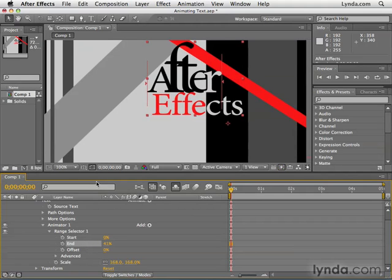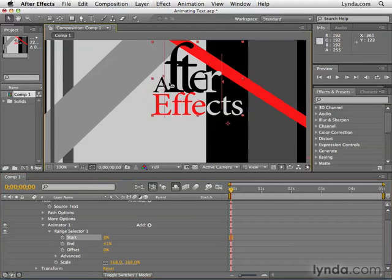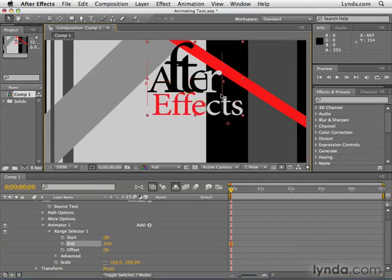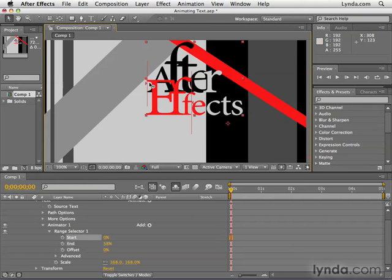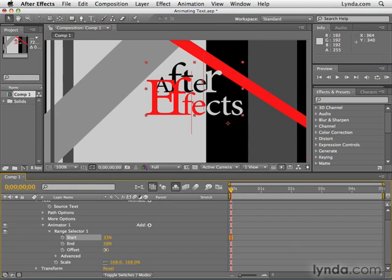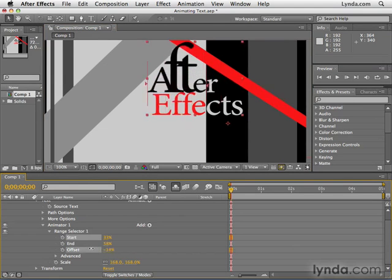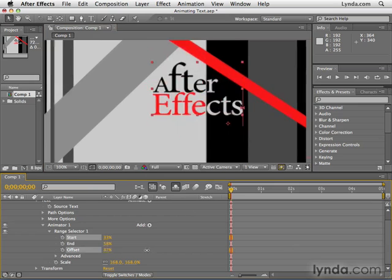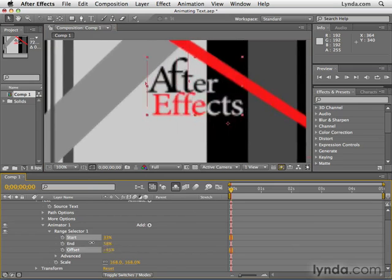Now if I wanted just the beginning, I could adjust the start value. I could also come up here to the composition panel and grab these little dividers — these vertical lines. These are the visual representations of the range selector, so I can click and drag these around my text as well. Now let's say I have a small range selection with just a few characters — I could move the offset value, which will move that small selection area through my text to create a wave animation.